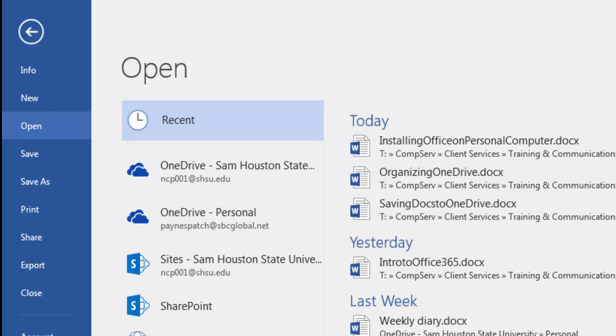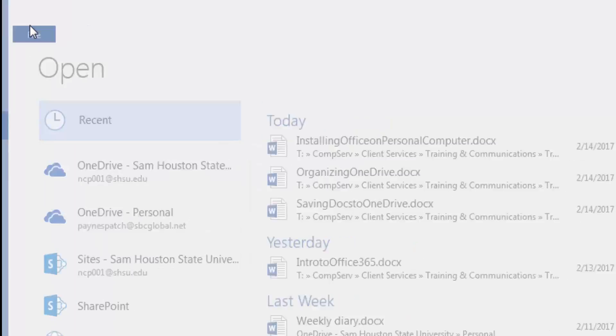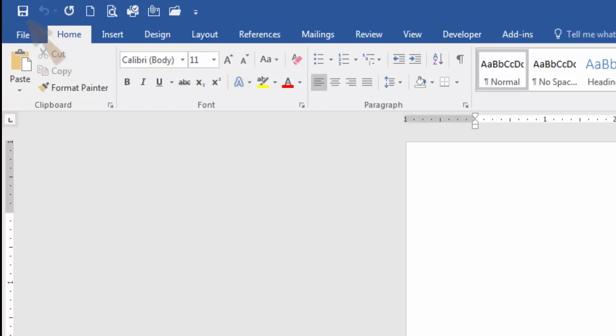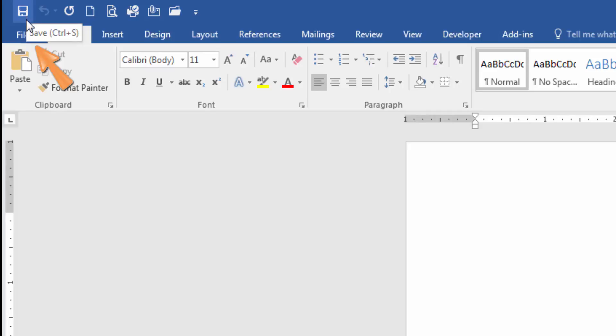To save a file to OneDrive from within the software, select the Save option in the Quick Access toolbar at the top left of the screen, or select File and then Save.